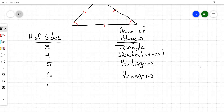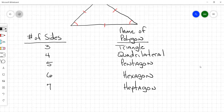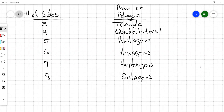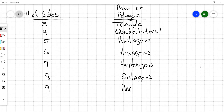Seven sides: heptagon — you don't see that one very often. Eight sides: octagon. Nine sides: nonagon. Ten sides: decagon.